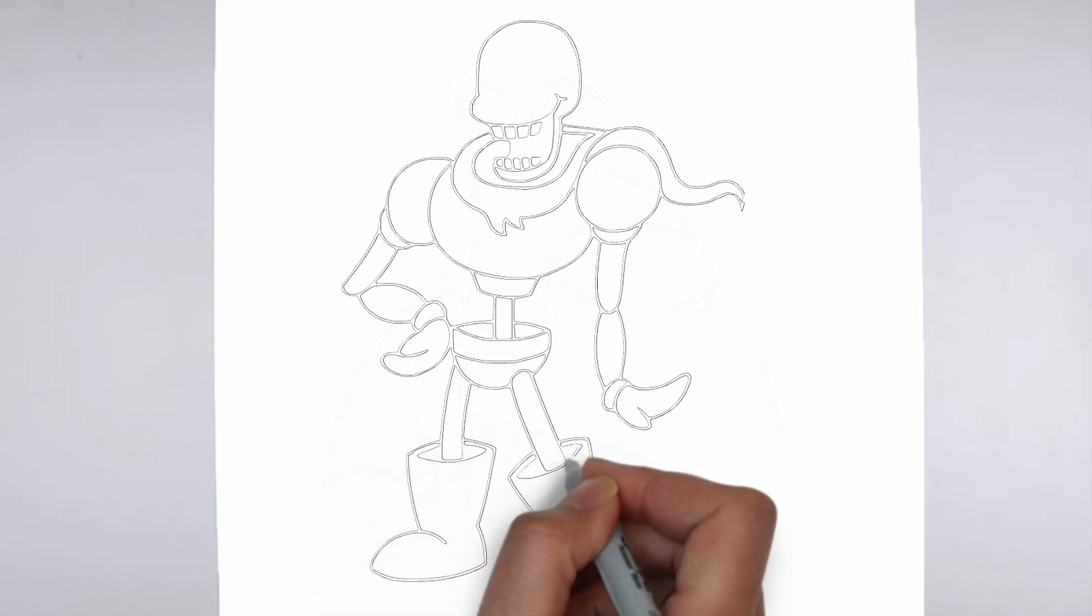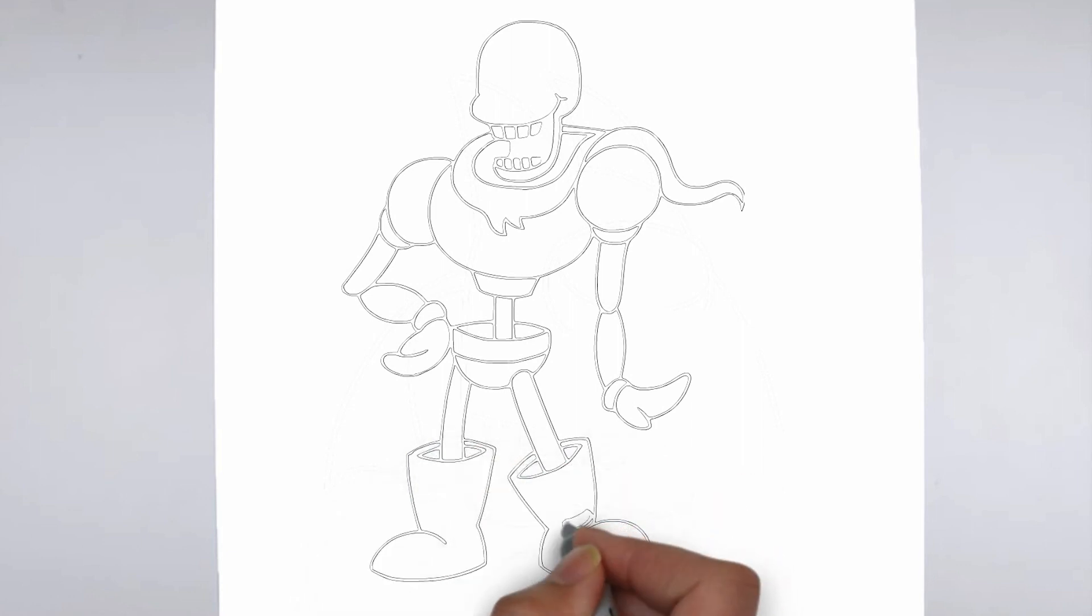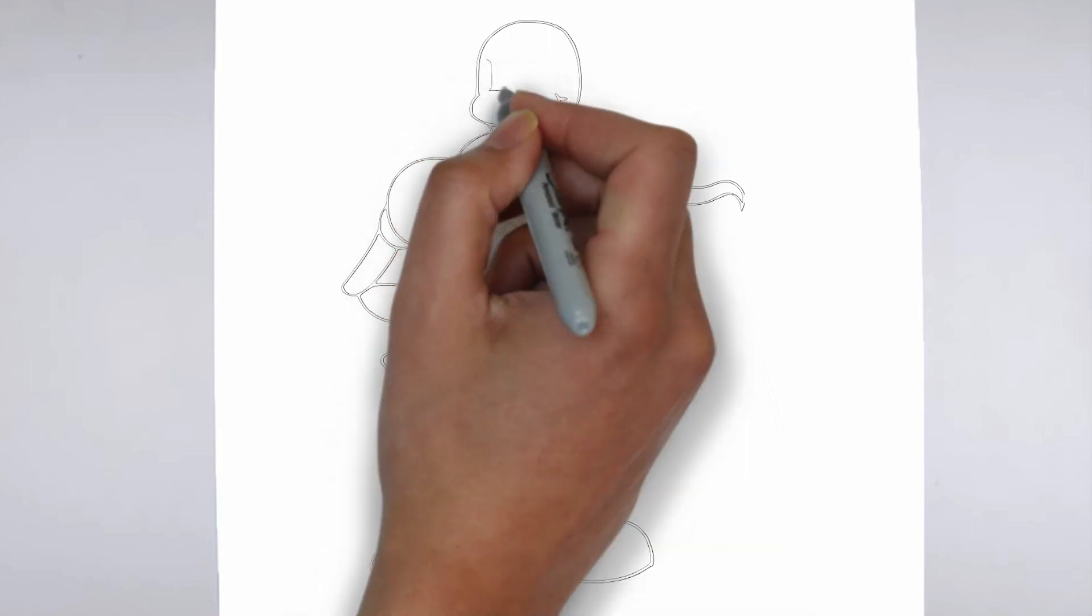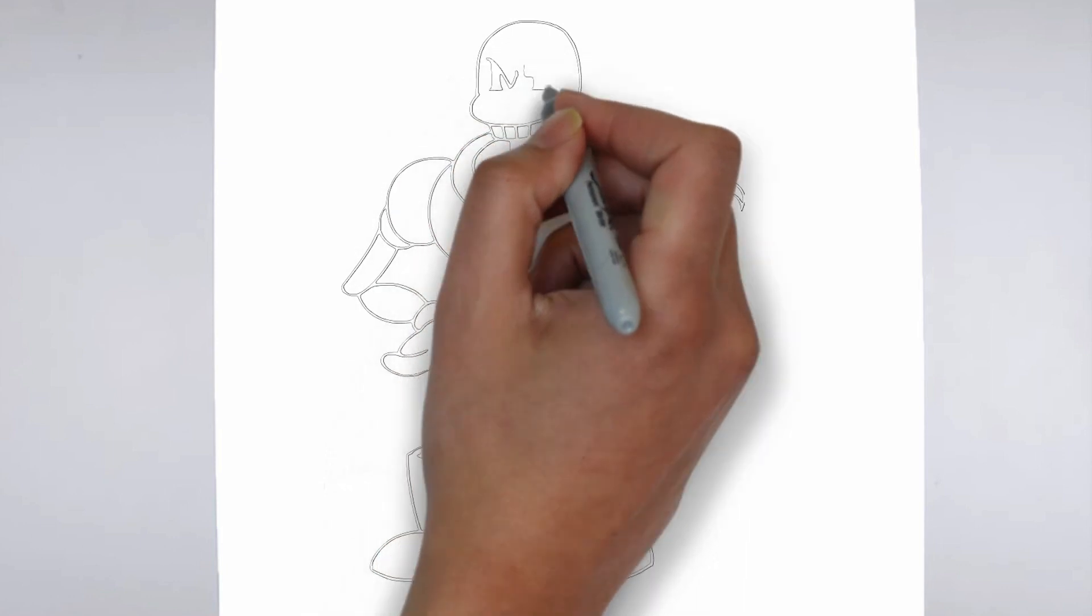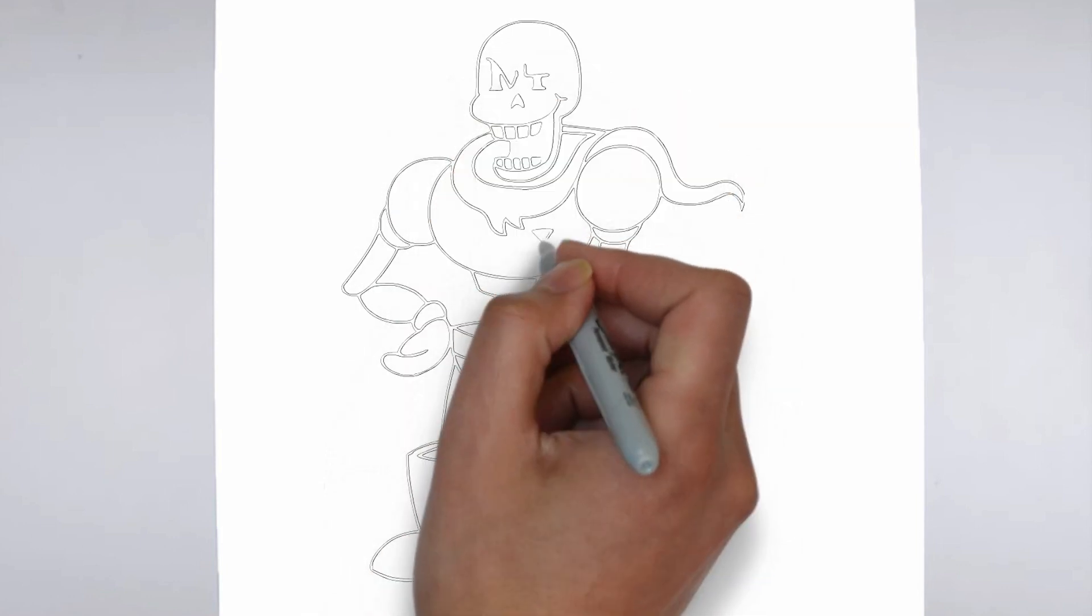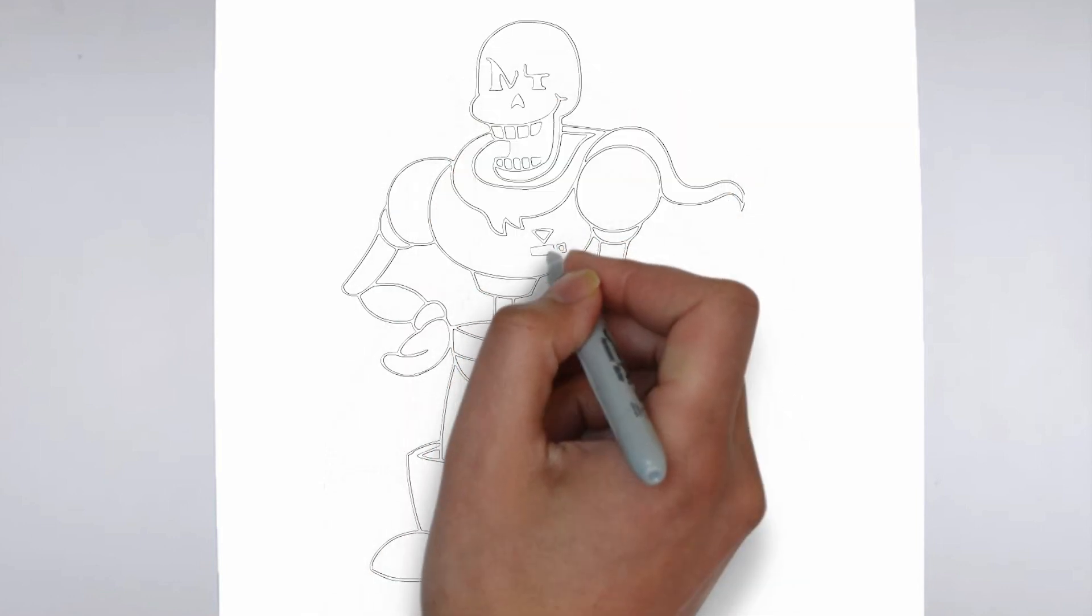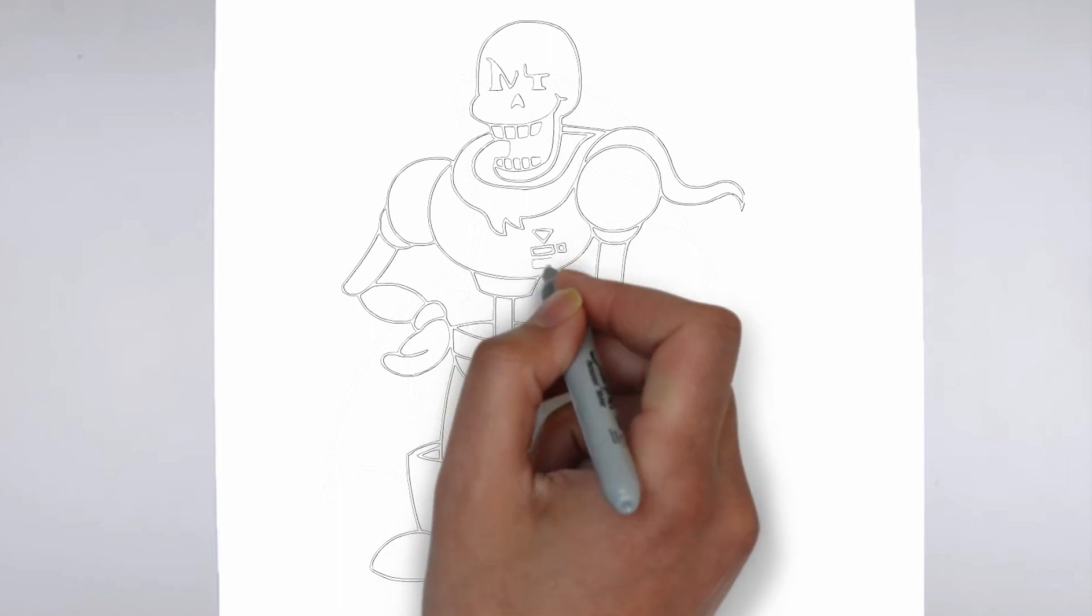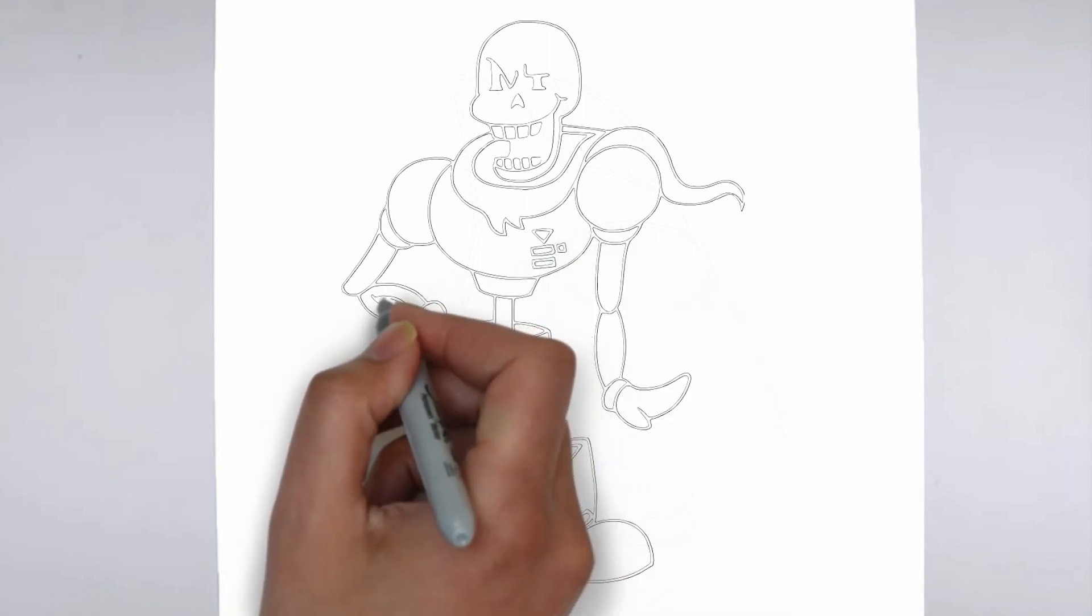Finally, we'll add some finishing touches and refine any areas that need it. Take a step back and look at your drawing as a whole, making any necessary adjustments. And there you have it, a realistic and detailed drawing.